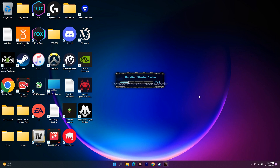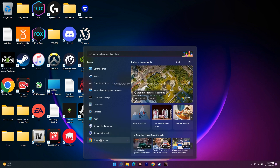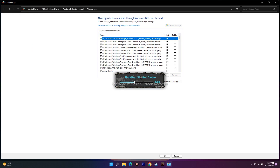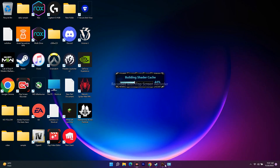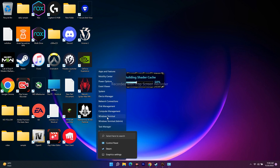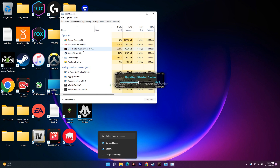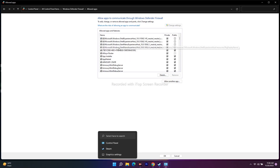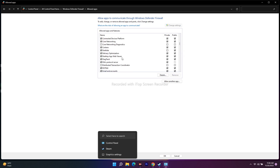The next step is to allow the game executable through Windows Security Firewall. Go to Control Panel, click on Windows Defender Firewall, then go to 'Allow an app or feature through Windows Defender Firewall'. Check whether Darktide is already added — it should be listed with both Public and Private checked. If it is not there, click 'Allow another app' and browse to add it.